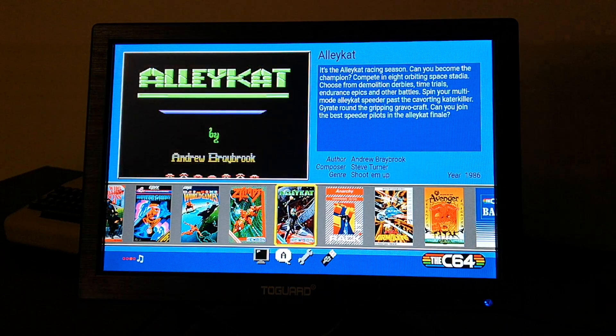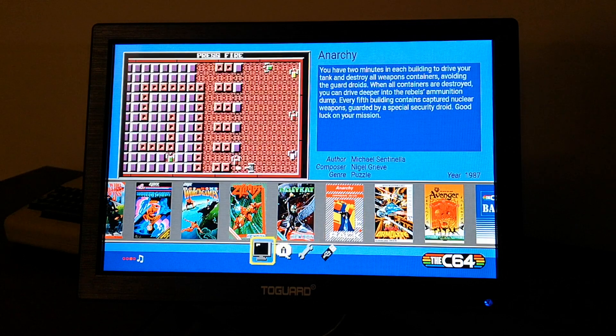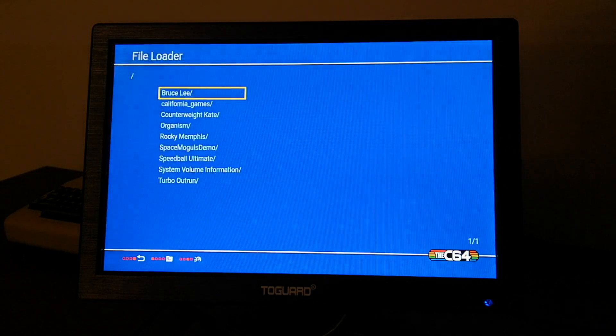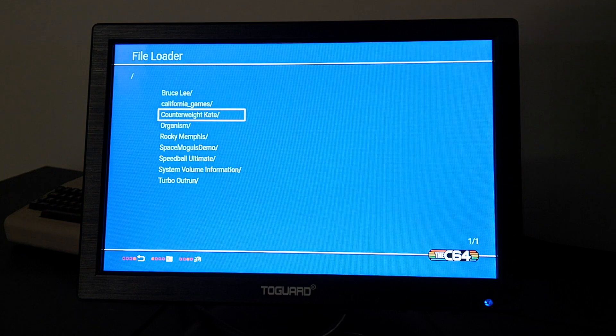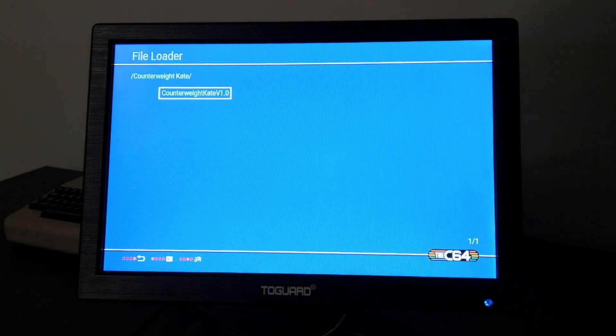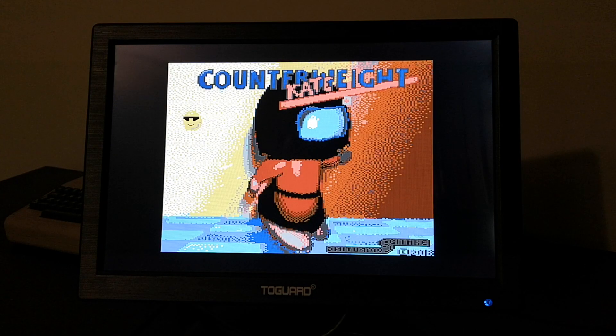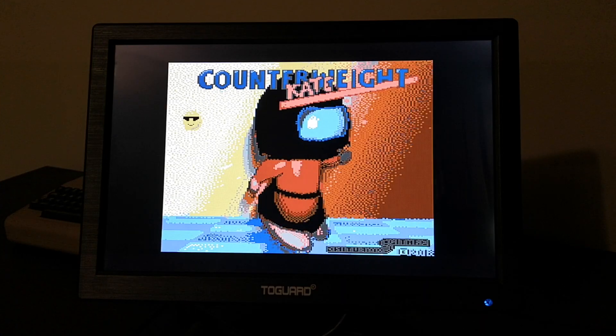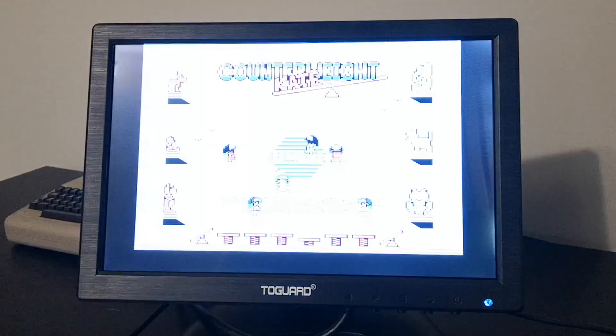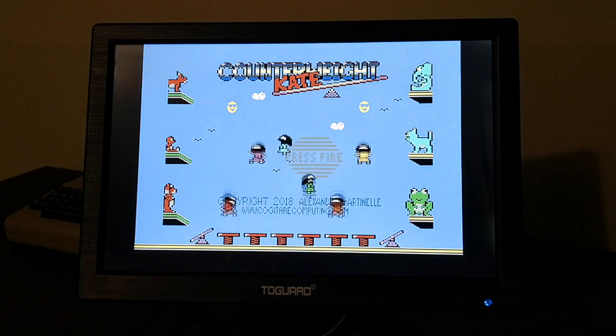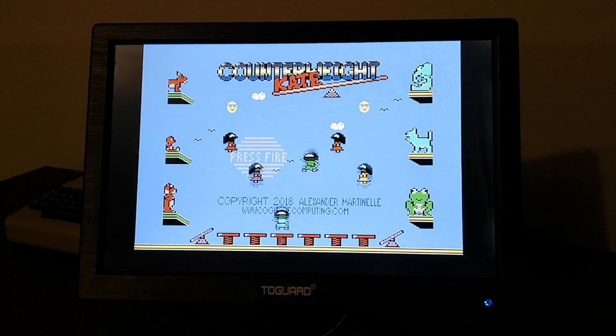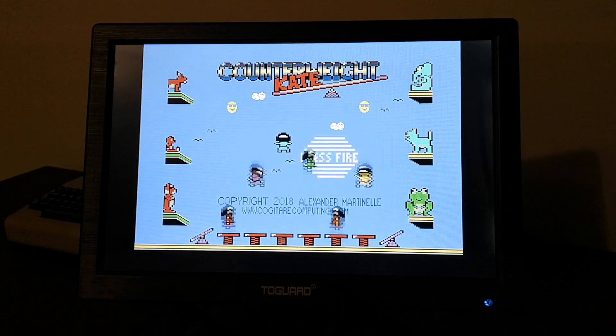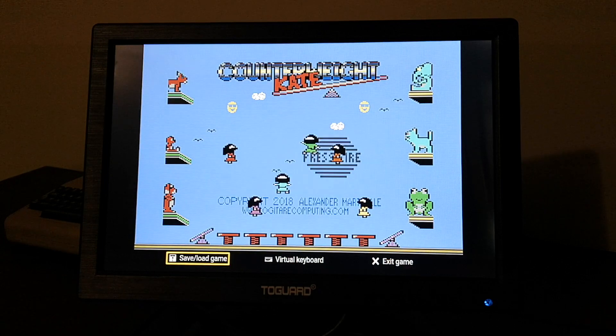You will be taken into a straightforward looking no thrills menu system for you to navigate through. The USB loader is capable of loading a number of different types of image formats. Let's try loading up a D64 image. As expected, it works with no problem. And we still have the save state functionality intact.